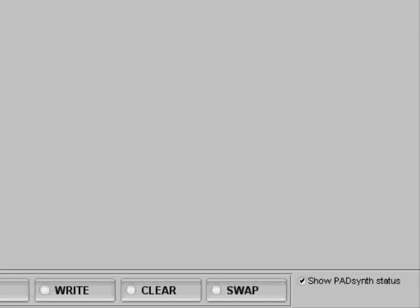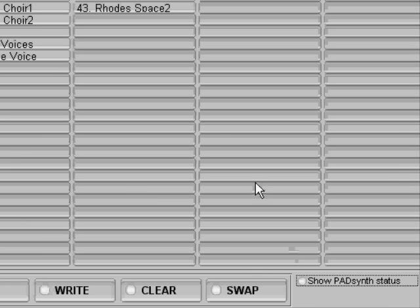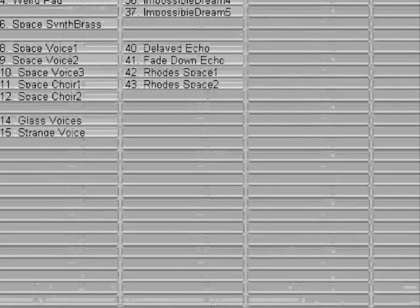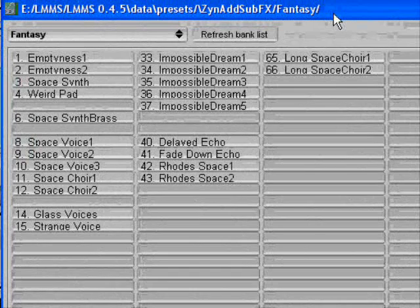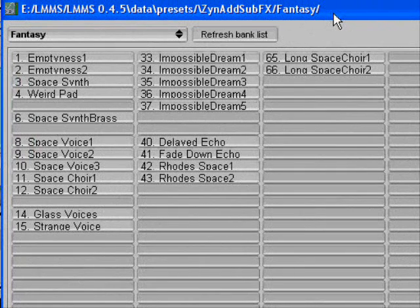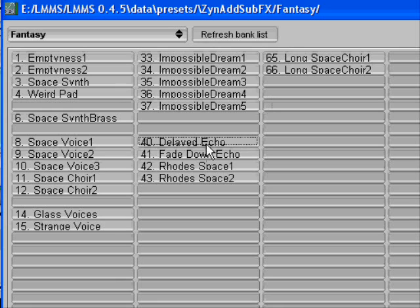Down here in the lower part of the panel we have something called show patch status. And if I toggle that, I populate the banks, as you can see. And those can be chosen correctly.